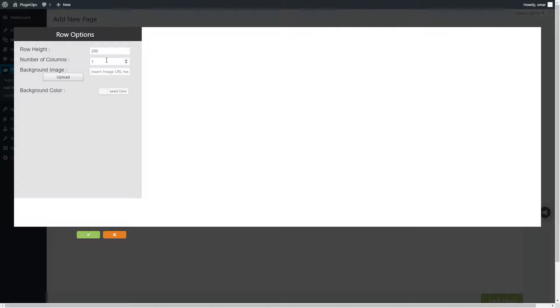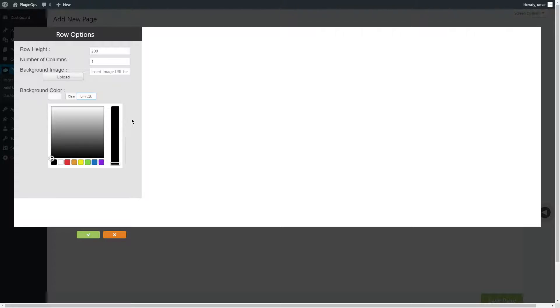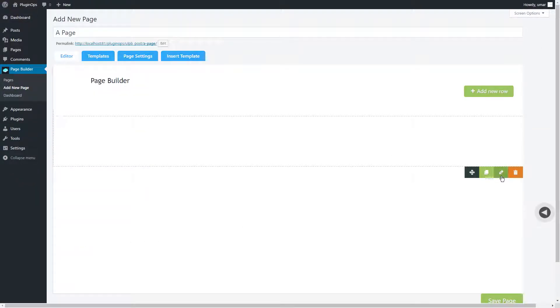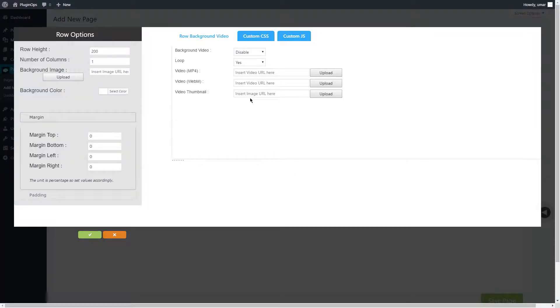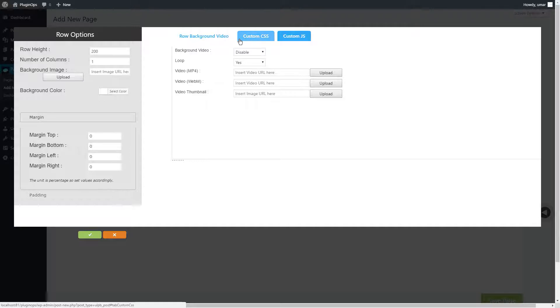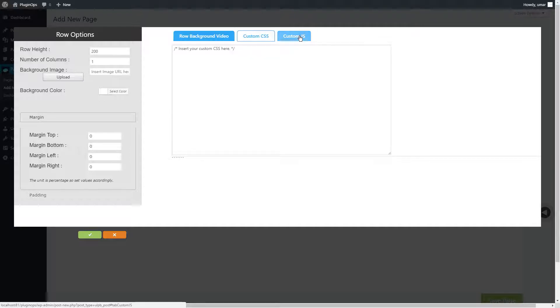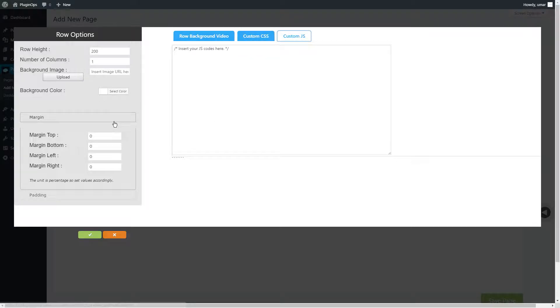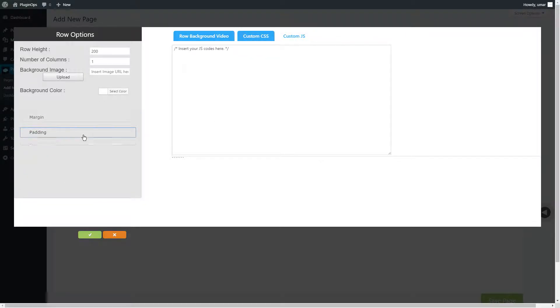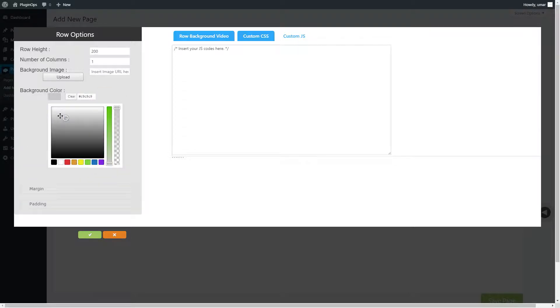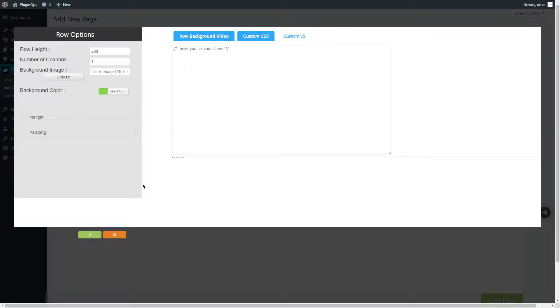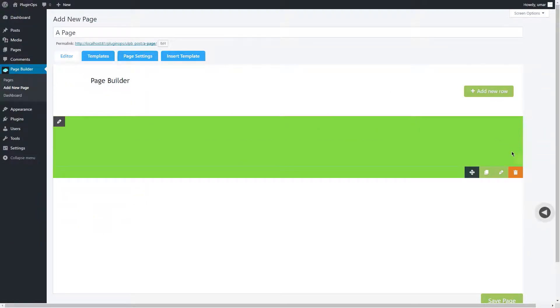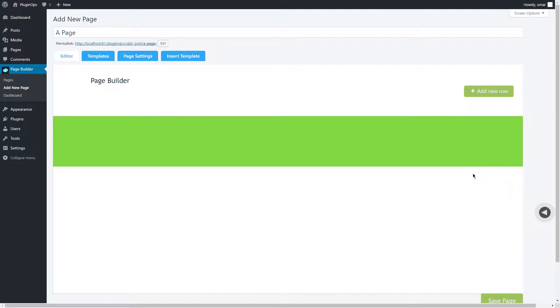Background image for your row and background color for your row. Save the row. By editing a row you will have access to some more options like row background video, custom CSS, custom JS, margin and padding. You can delete a row, duplicate it, or move it using this button here.